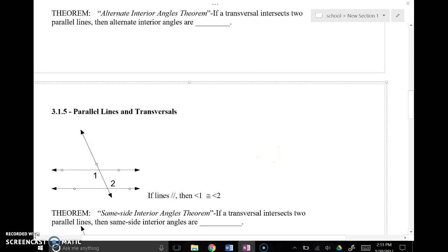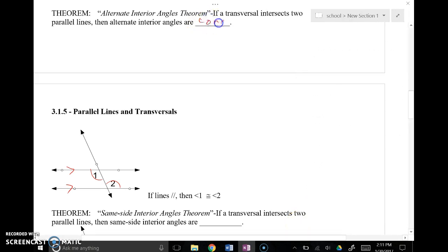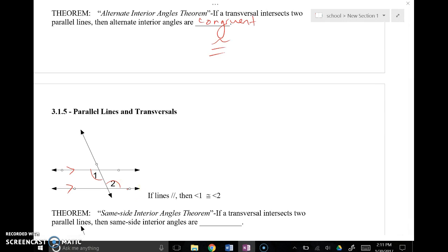Alternate interior angles — like angle 1 and angle 2 — are also congruent if these lines are parallel, as indicated by those arrows. They are the exact same thing. If angle 1 was 115 degrees, angle 2 would automatically be 115 degrees. These patterns only apply when the lines cut by the transversal are parallel.